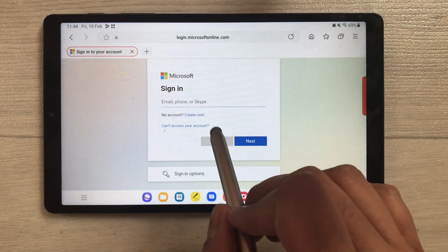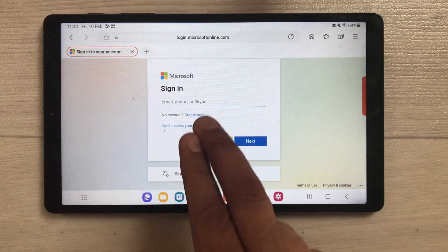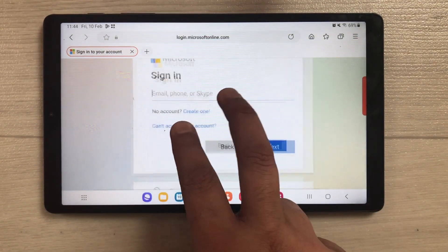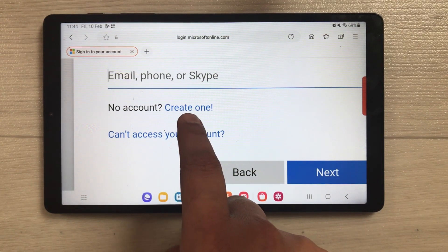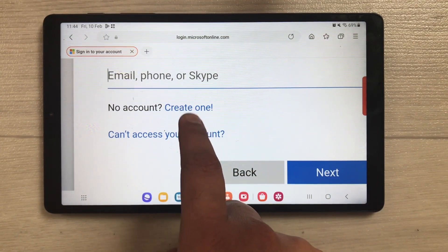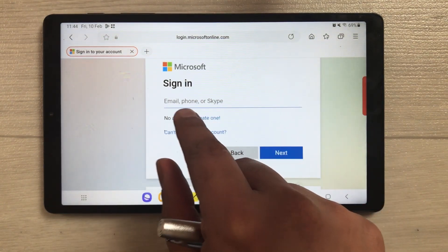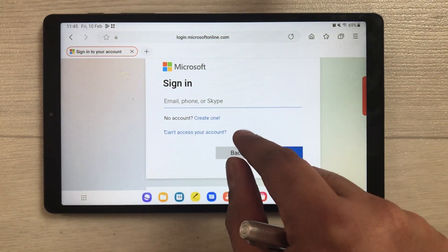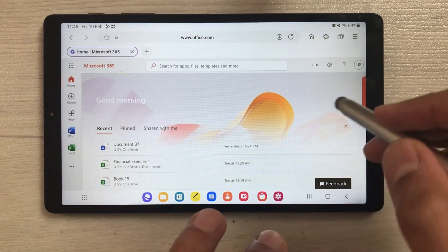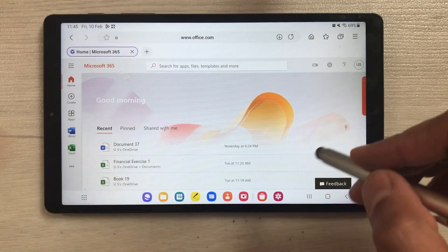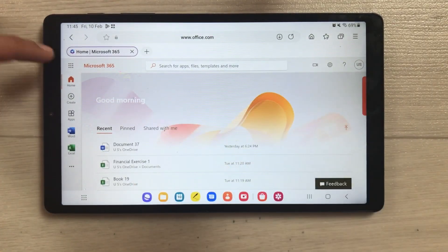Once you enter the sign-in page, you can enter your Microsoft account. If you don't have an account, you can create a new one by selecting 'Create One.' I already have an account, so I'll enter my details and log in. Once you log in, it will look like this — here is your dashboard.